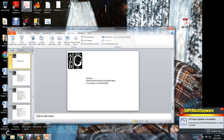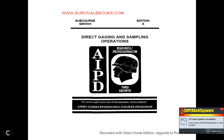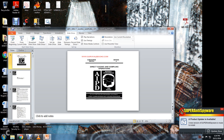That concludes Direct Gauging and Sampling Operations, sub-course QM3504, Edition A — Army Institute of Professional Development, Army Correspondence Course Program.